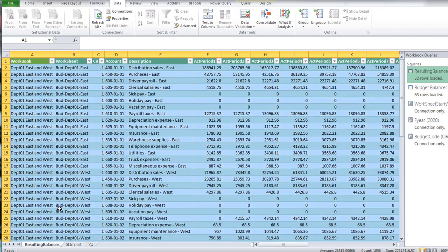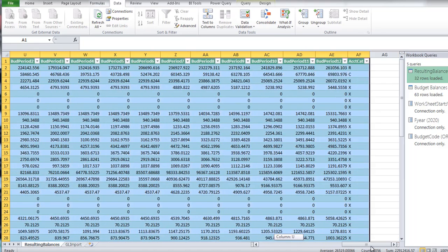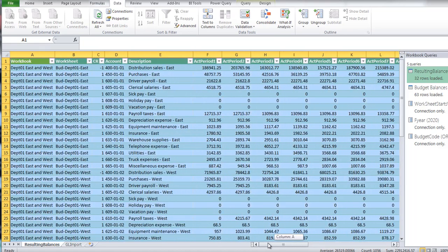You'll also find under Excel that we have the refresh under the data ribbon, the refresh button. So I can ask it to refresh this data. And then just that quickly, literally it's that fast, it pulled all the data together again.